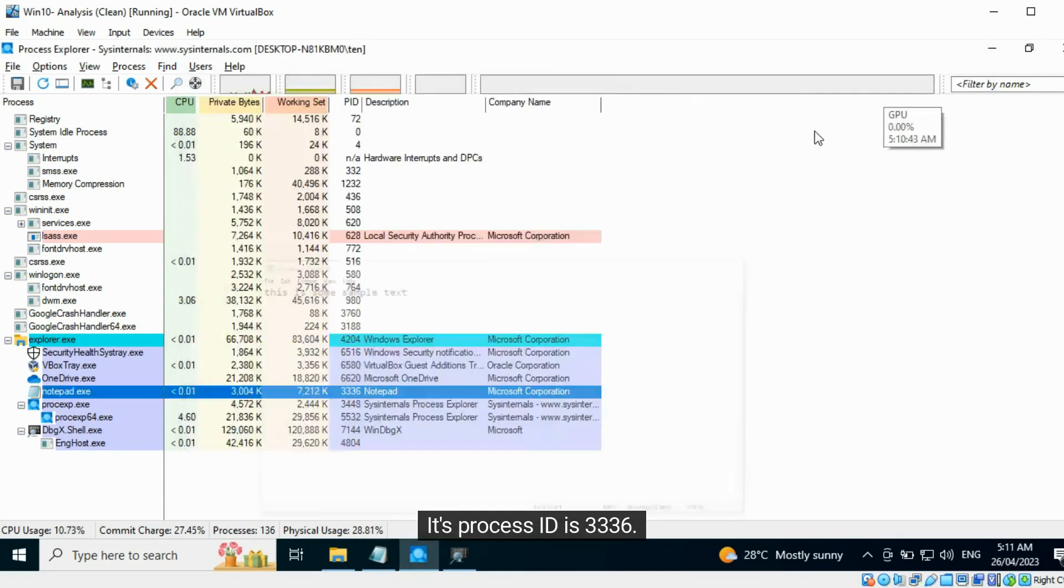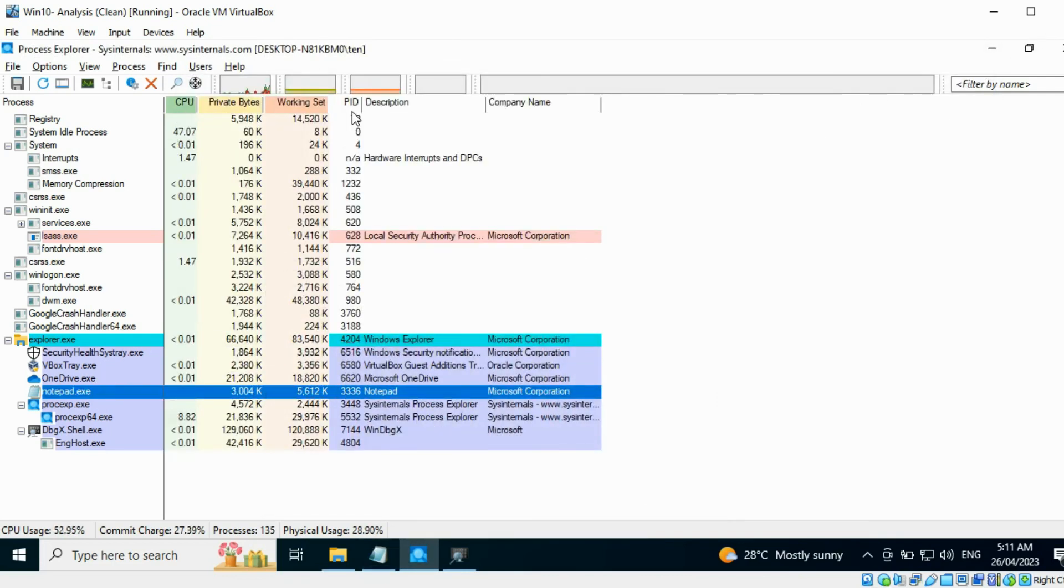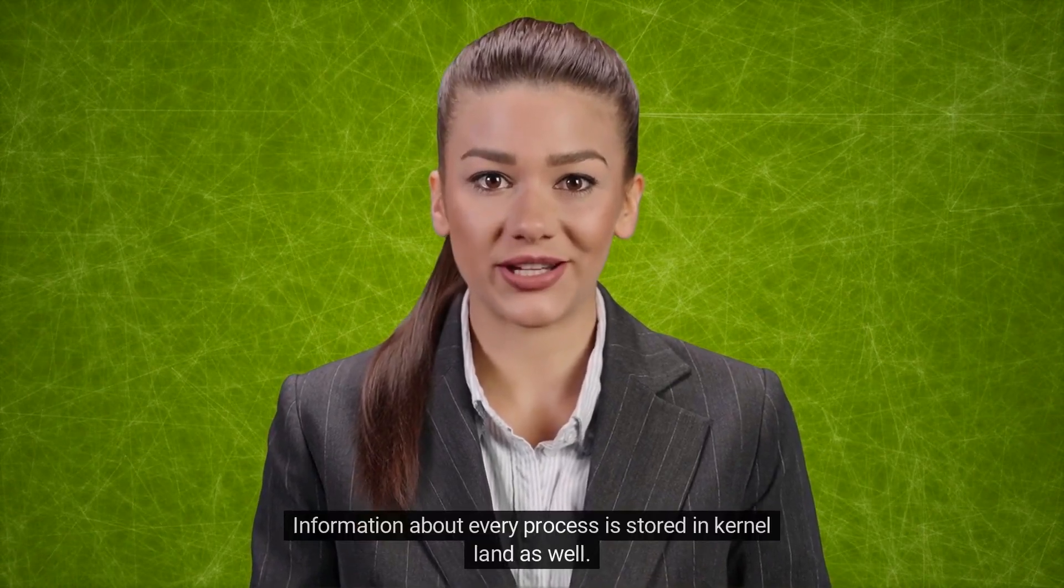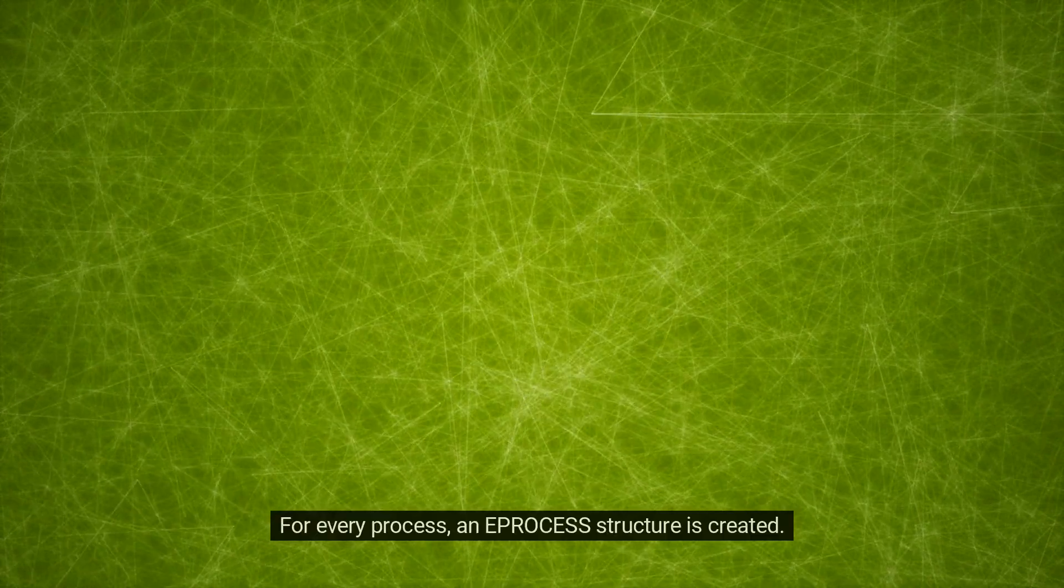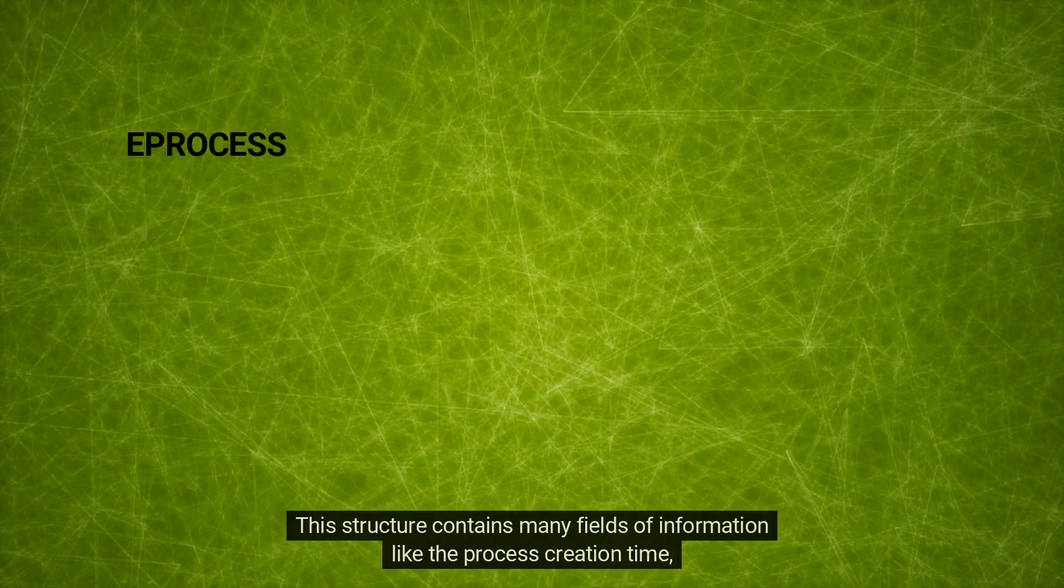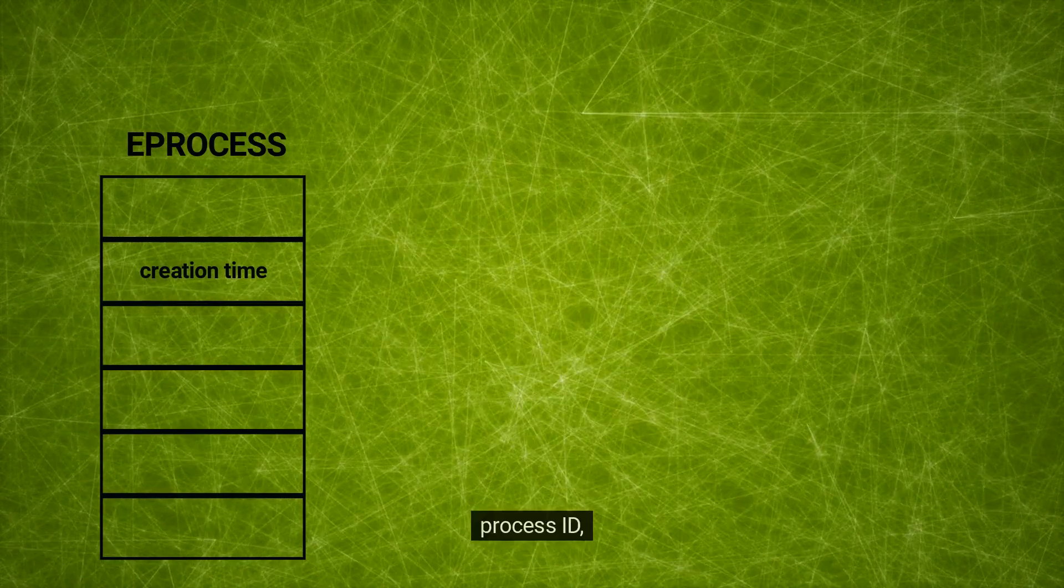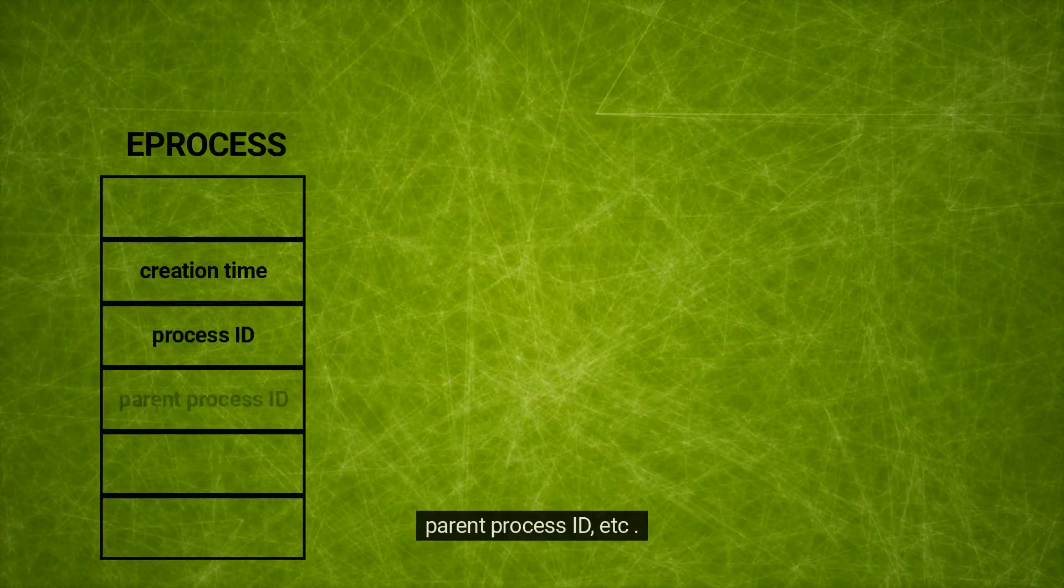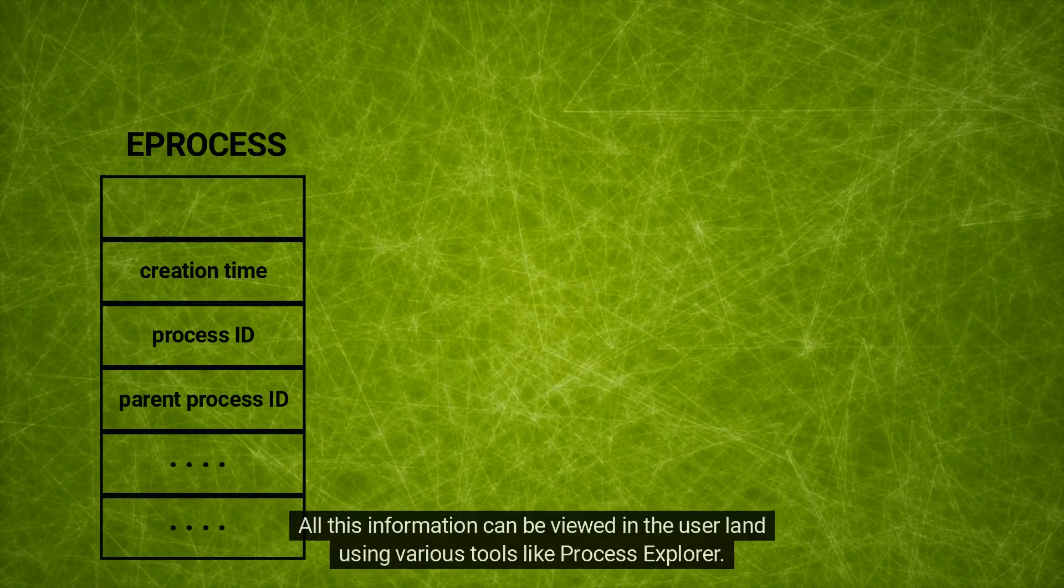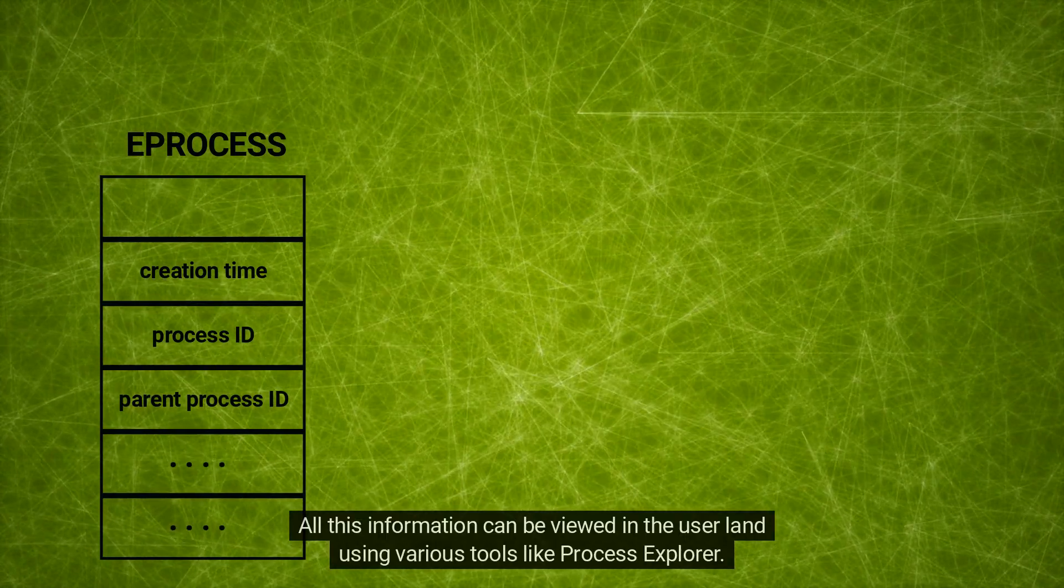Its process ID is 3336. Information about every process is stored in kernel land as well. For every process, an EPROCESS structure is created. This structure contains many fields of information like the process creation time, process ID, parent process ID, etc. All this information can be viewed in user land using various tools like Process Explorer.